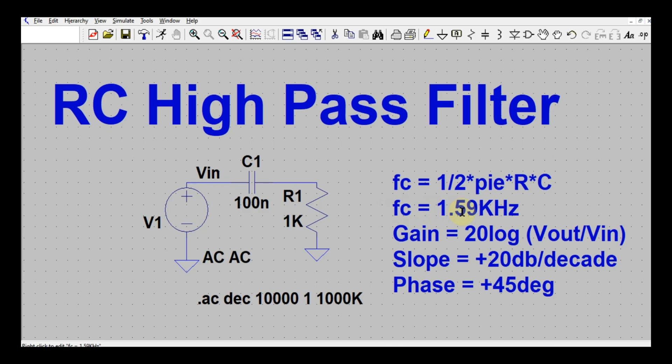The gain of the high pass filter is given by 20 log(Vout / Vin). The slope of the high pass filter is +20 dB per decade, and the phase shift of the high pass filter is 45 degrees.